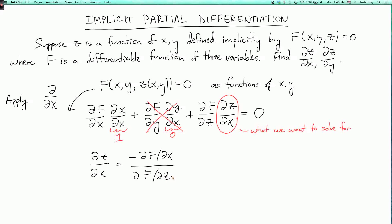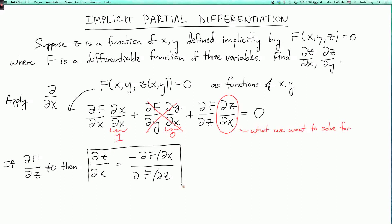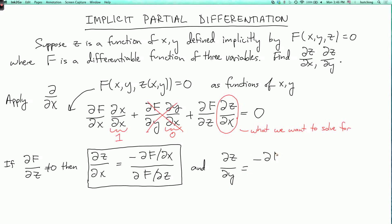Of course we can only do this if ∂F/∂z is not equal to zero. So if ∂F/∂z is not equal to zero, we get this equation. We can similarly differentiate everything with respect to y and solve for ∂z/∂y, and we get ∂z/∂y = −(∂F/∂y)/(∂F/∂z).